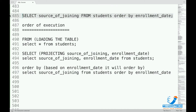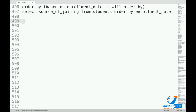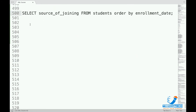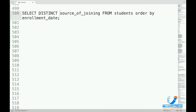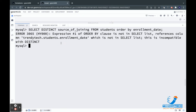Now what happens if I add DISTINCT here? SELECT DISTINCT source_of_joining FROM students ORDER BY enrollment_date. So what will happen in this case? First I will try to run this and show you — this won't work. The whole point is: why is this not working? Let's see.